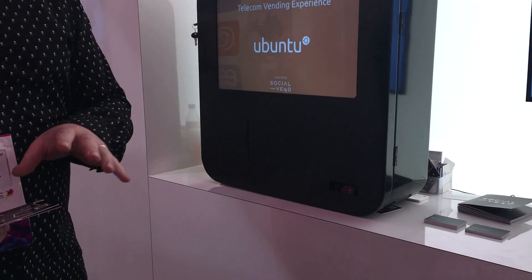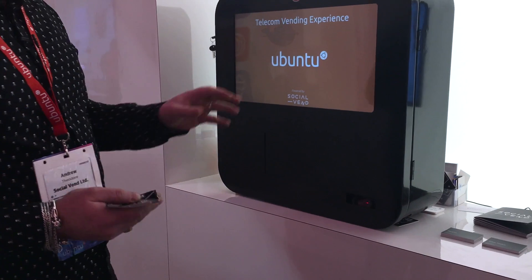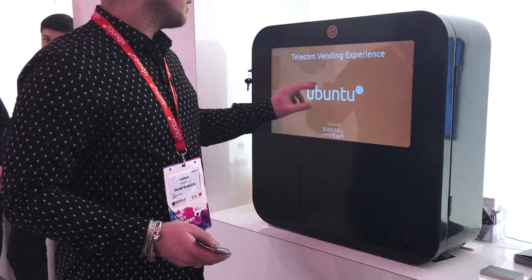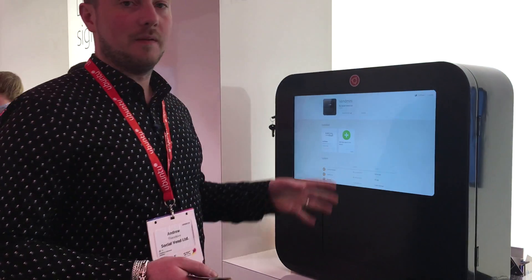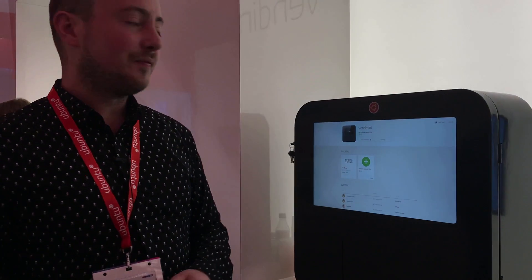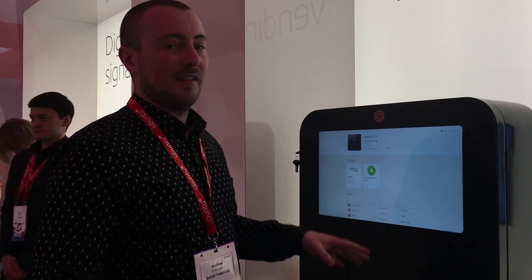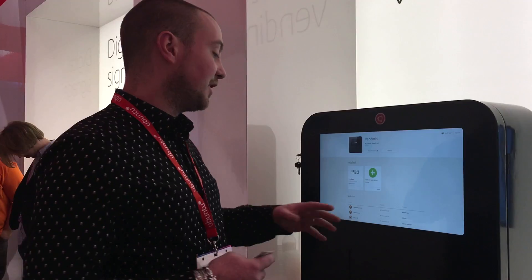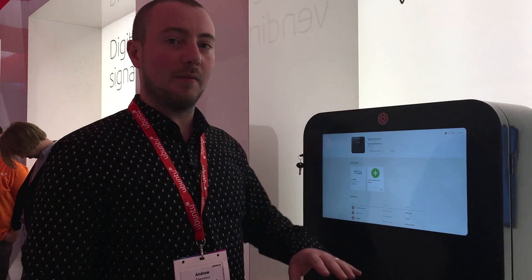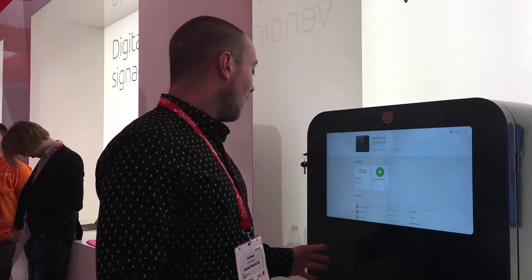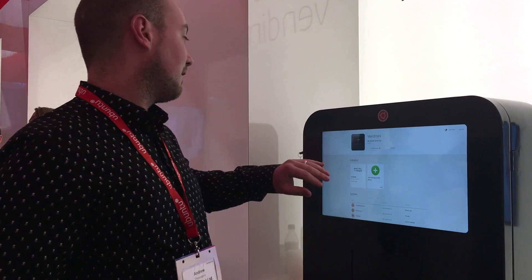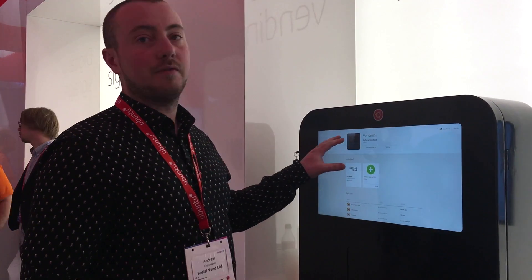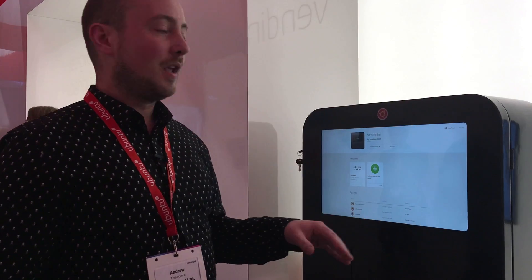The really cool thing about the Snap Store is just how we've run a telecom vending experience here — we could run any experience. The machine is modular so we can add a whole host of hardware and just append it through the Snap Store.